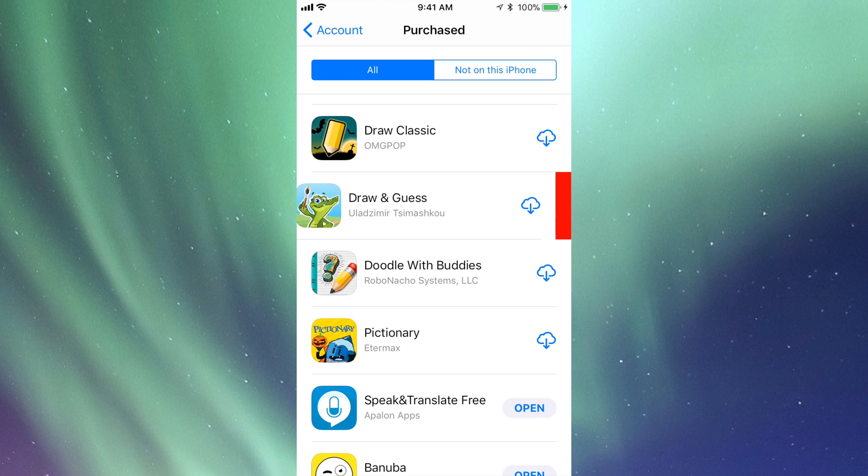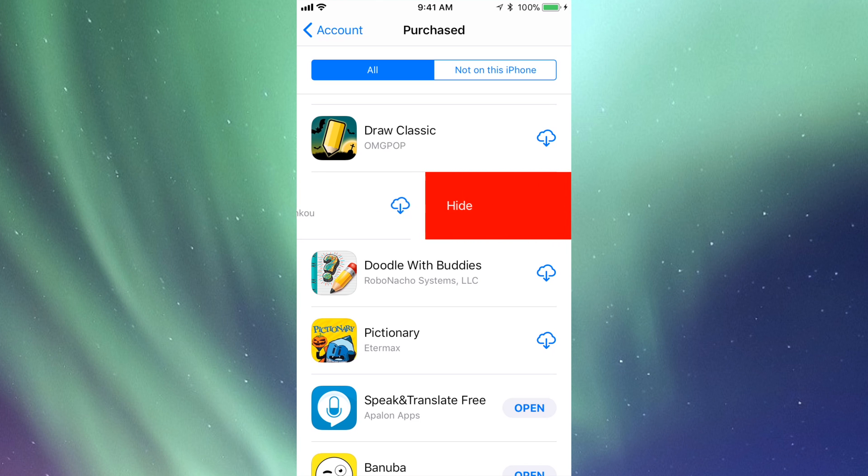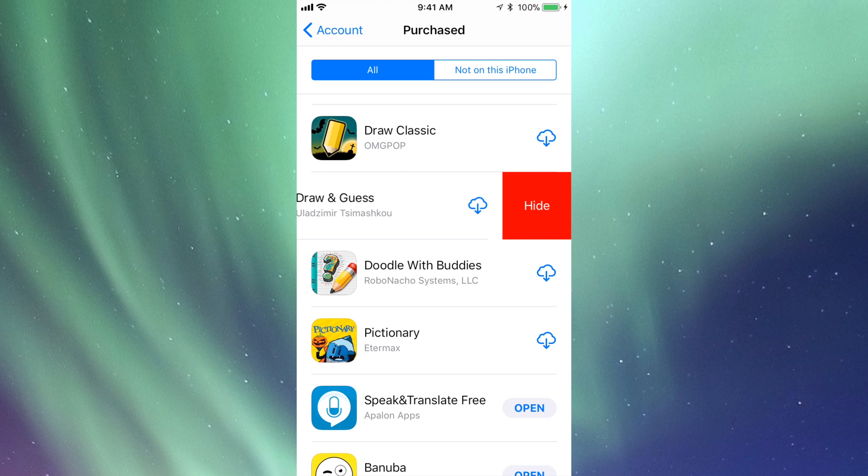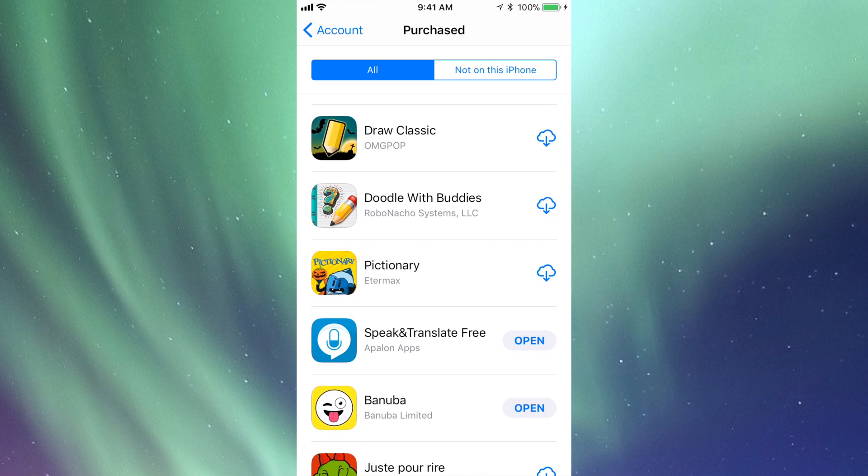Slide it until you see Hide. You can slide it all the way through. Now what I'm going to do is tap on Hide, and there we go.